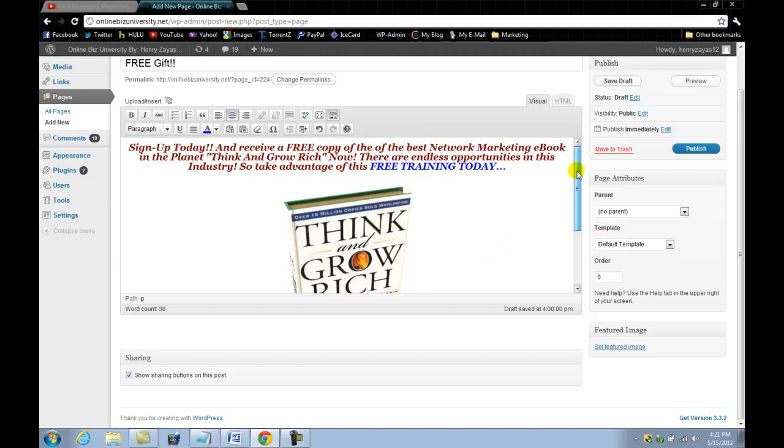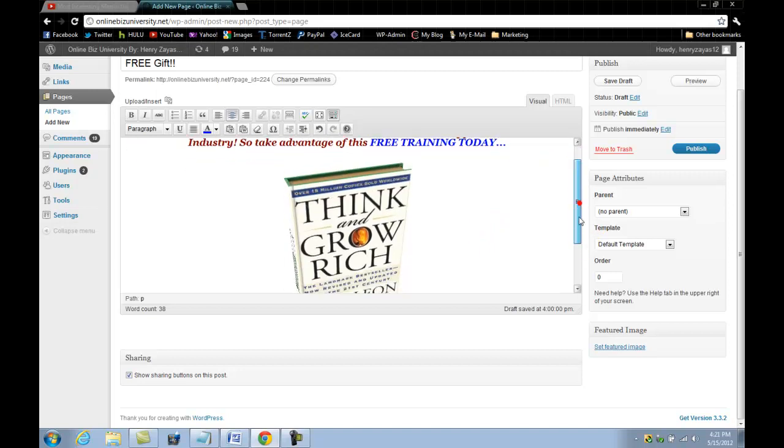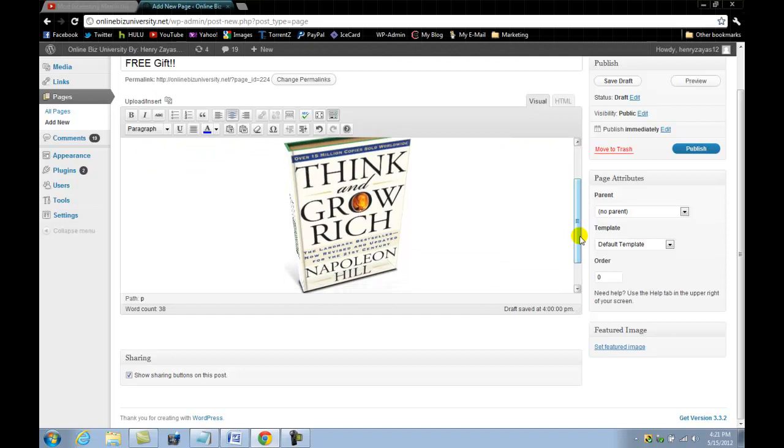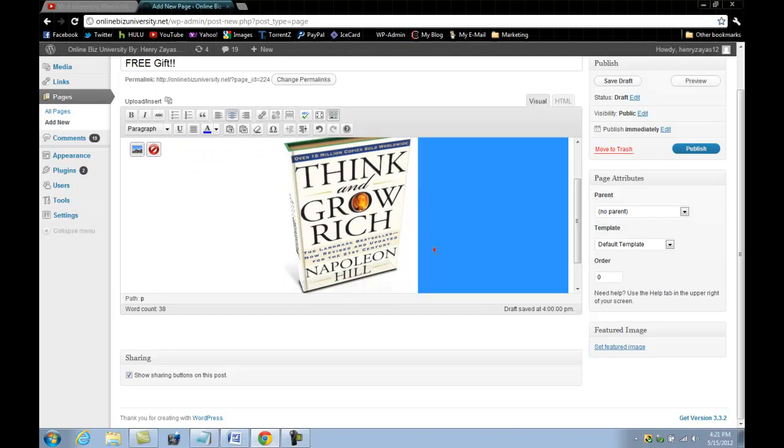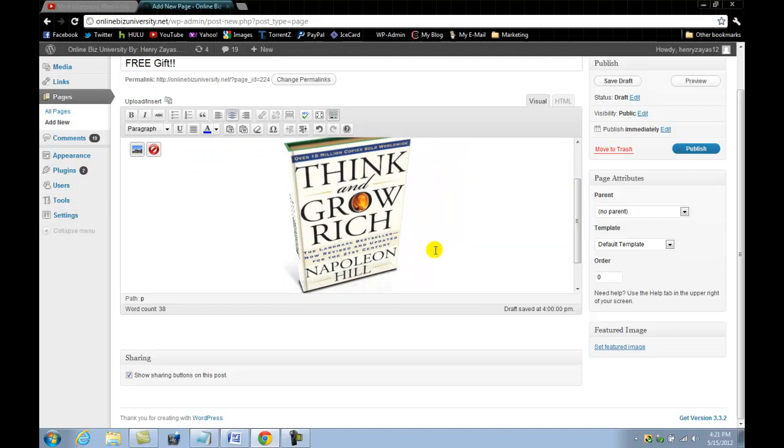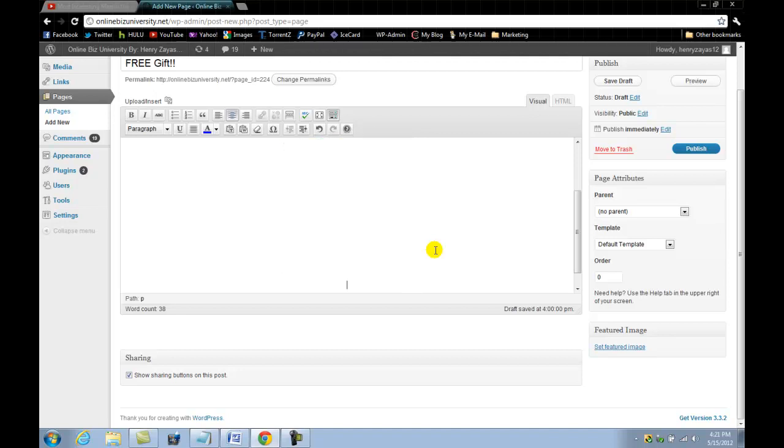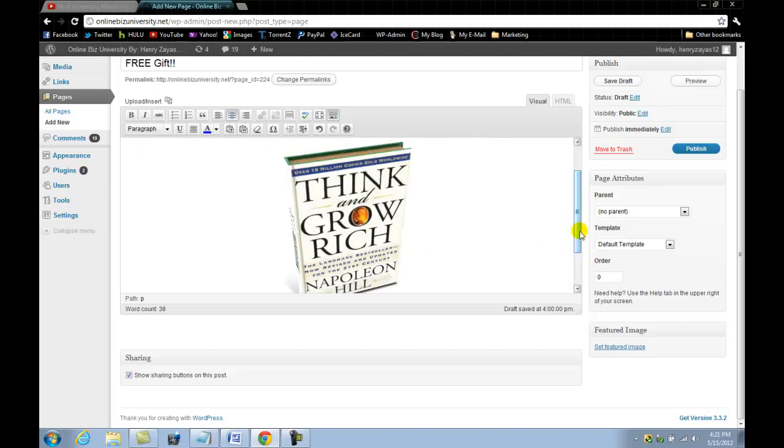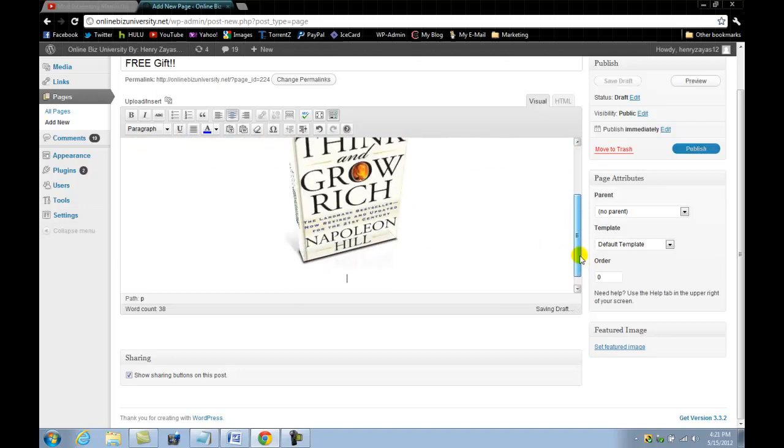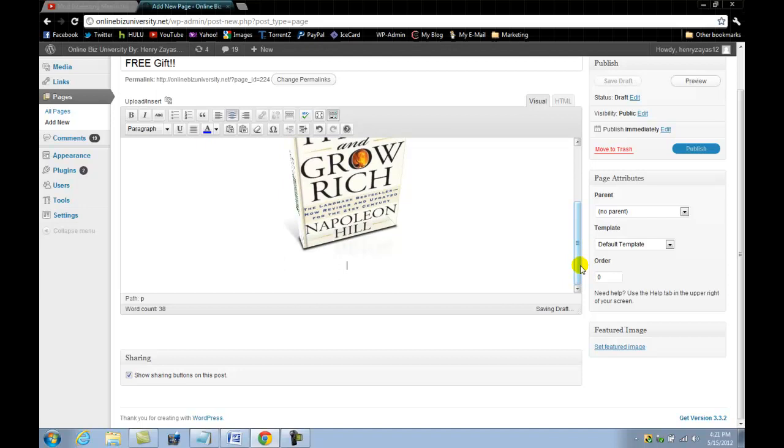The ebook is looking pretty good. All right ladies and gentlemen, I do want to apologize if you hear any background noise. I'm right next to the window here in my home office and you might be hearing some outside noise, so I apologize for that. Let me just go ahead and now go down here and we're going to add the sign up box.